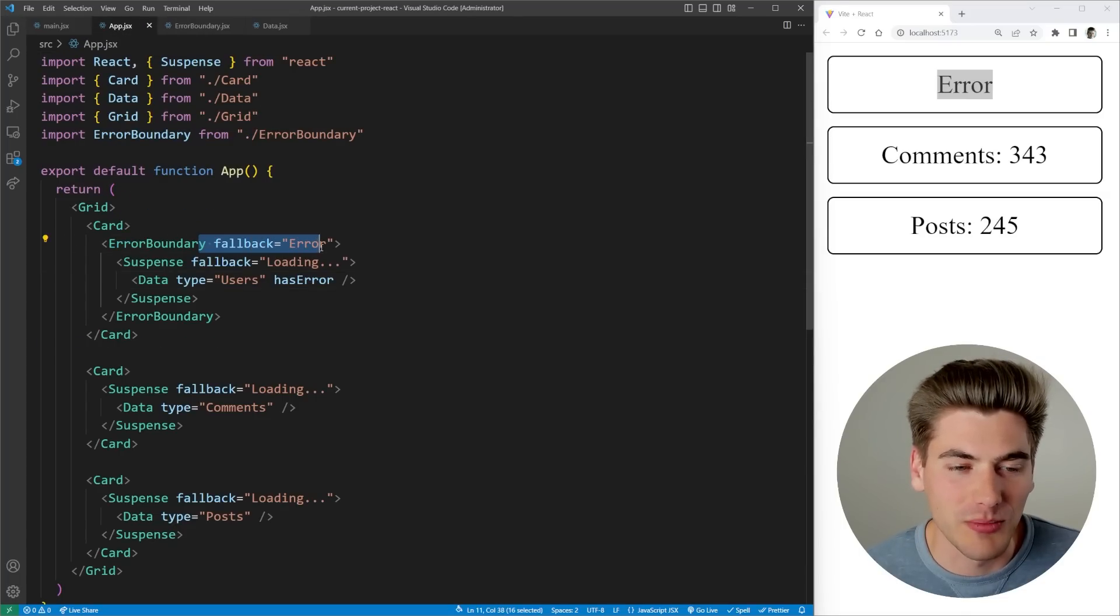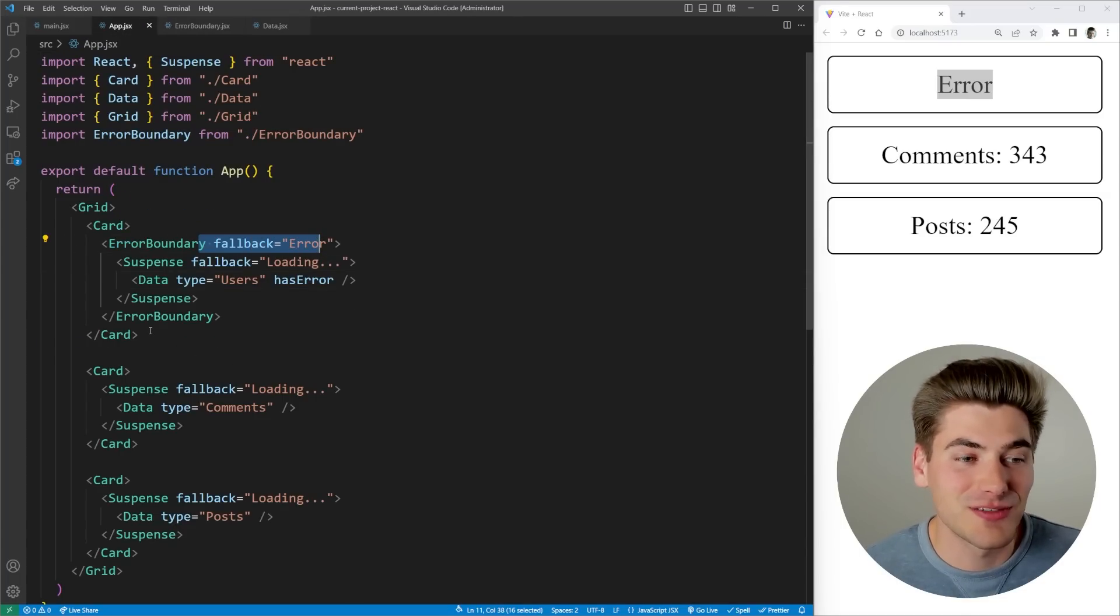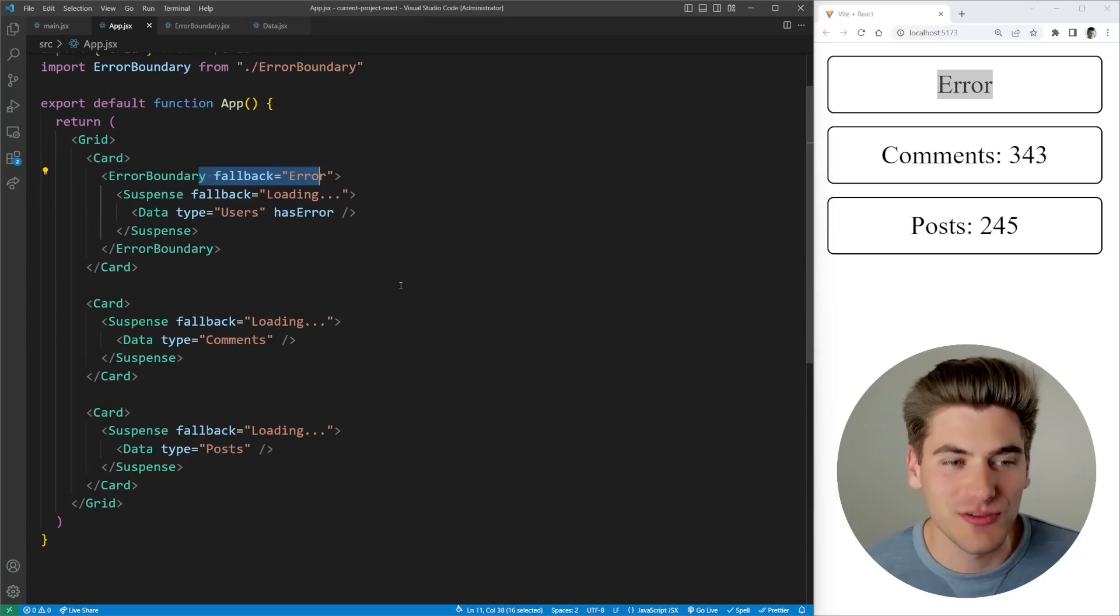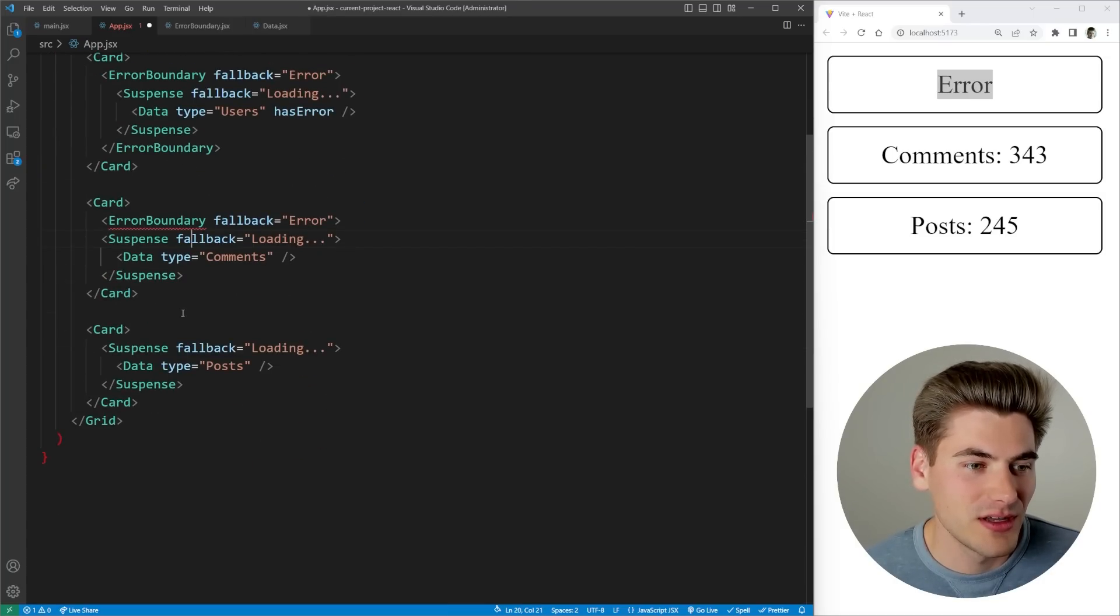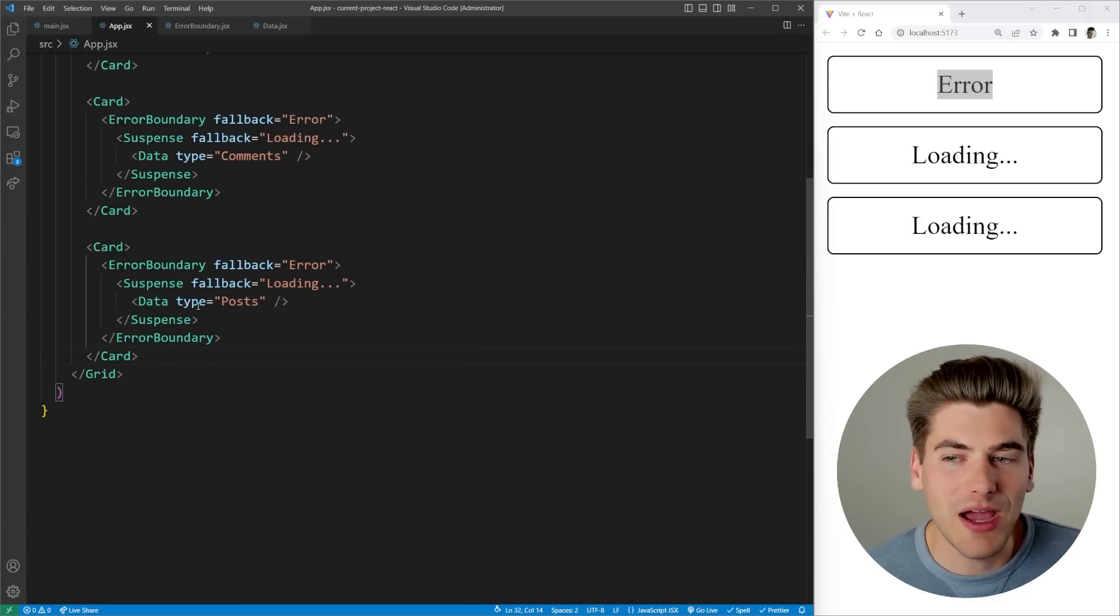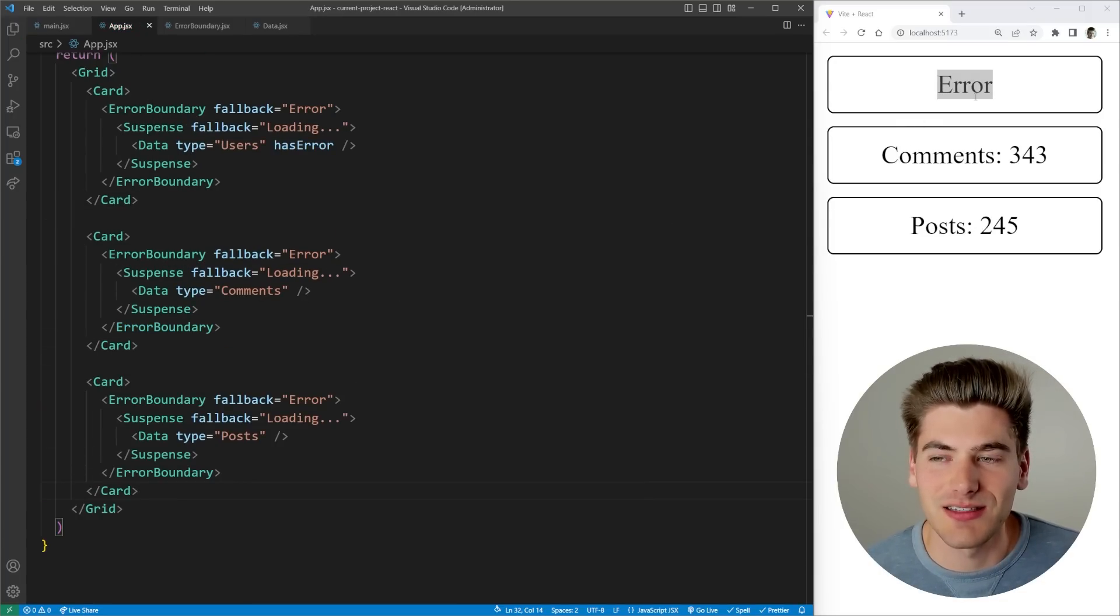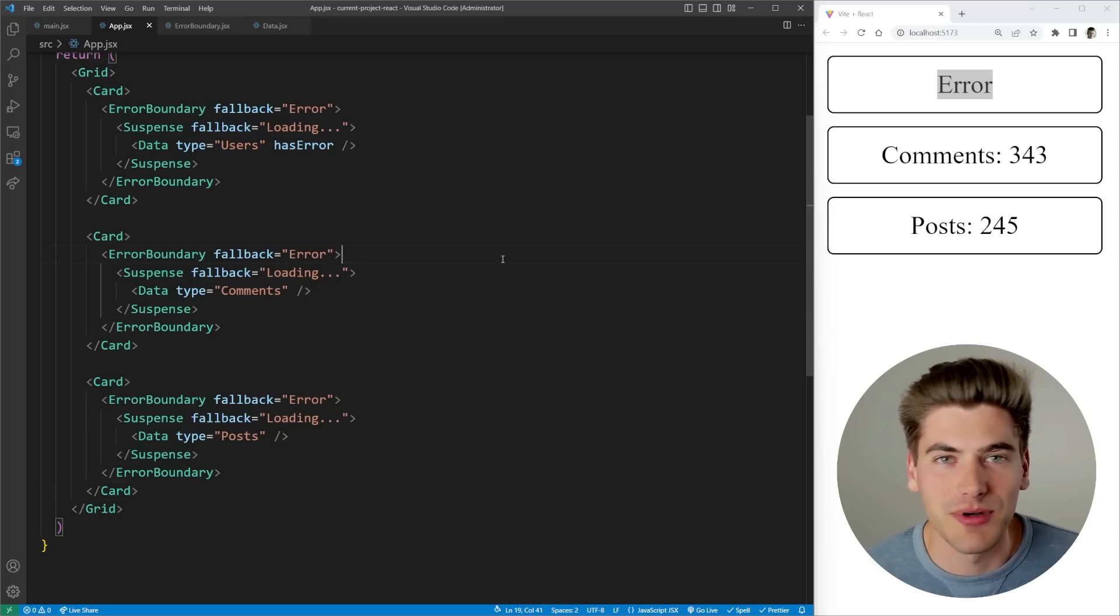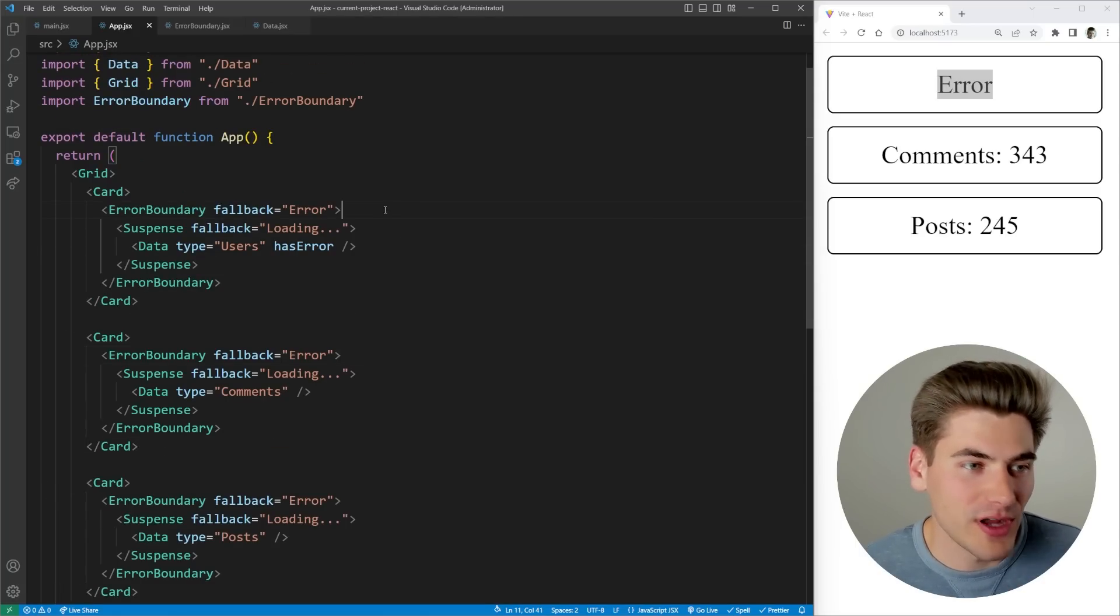This is why it's really important that you wrap specific sections of your application in error boundaries. For example, each one of these cards I should wrap inside of its own error boundary. Now no matter what happens, if any of these fail, I'm just going to get the text error instead of something else bad happening like my application going entirely blank.